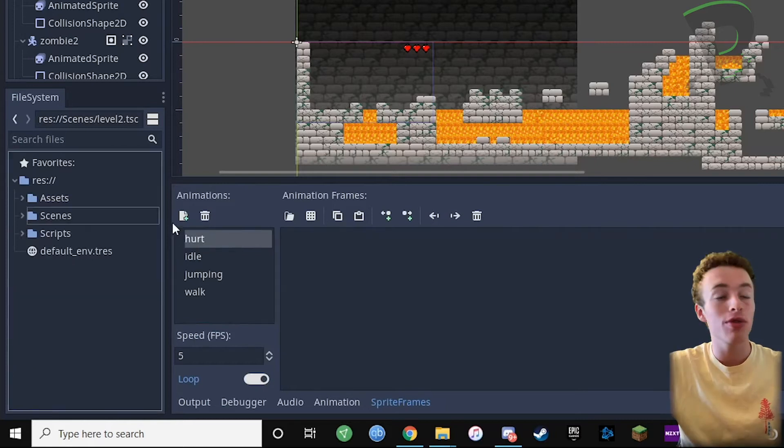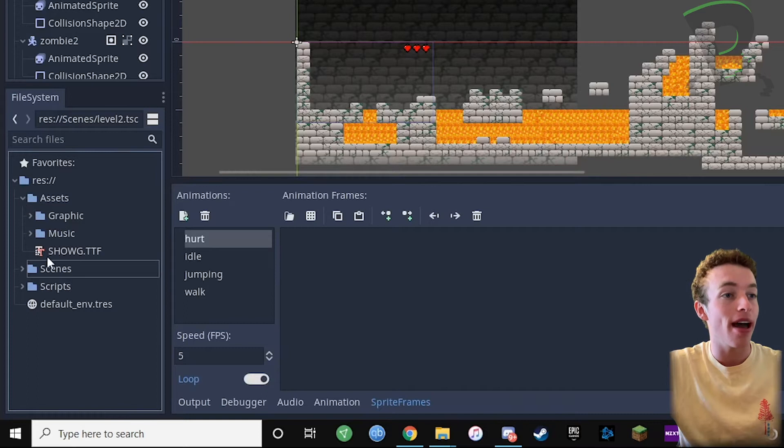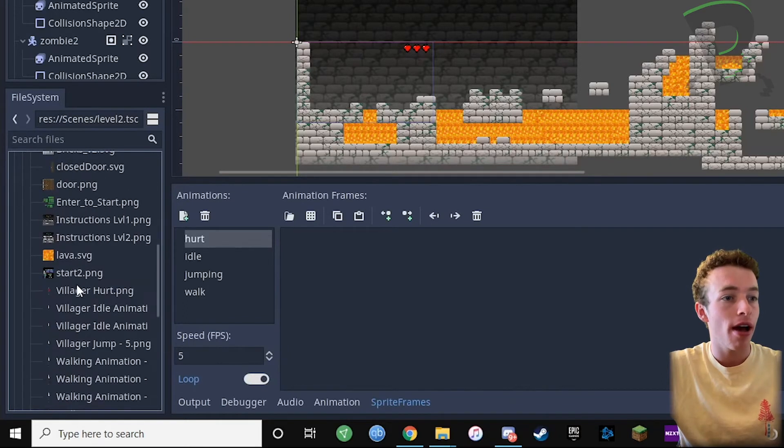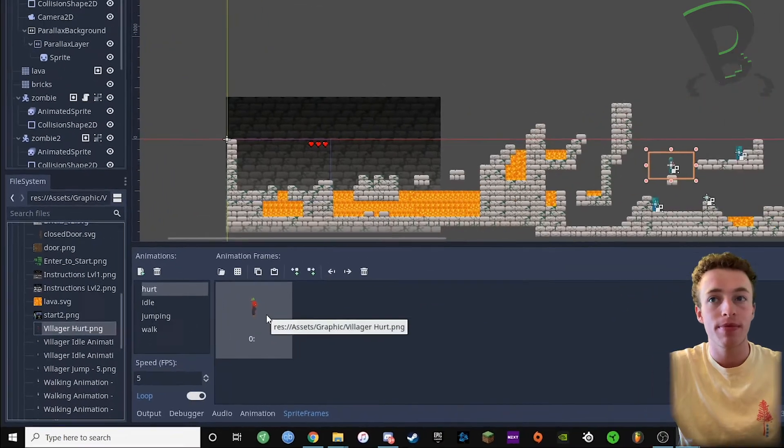Then all we need to do is drag our hurt assets into our hurt animation. Mine is in my assets folder in my graphics folder, and here's mine right here. I'm just gonna drag it in right over there.